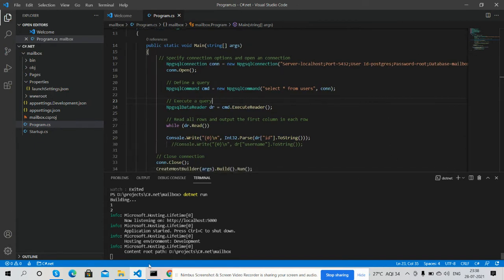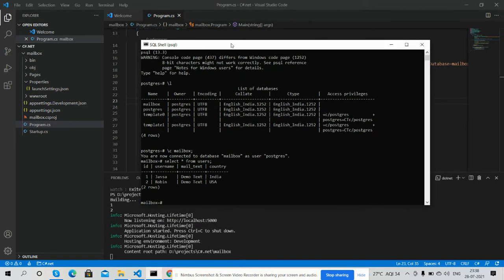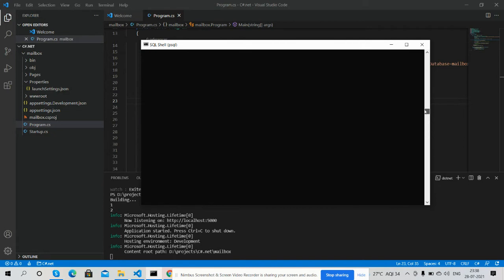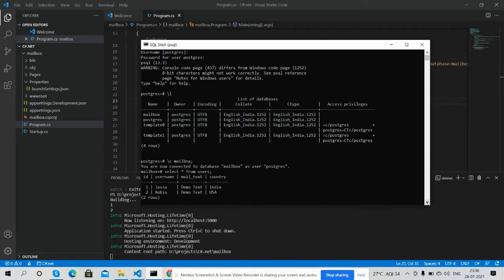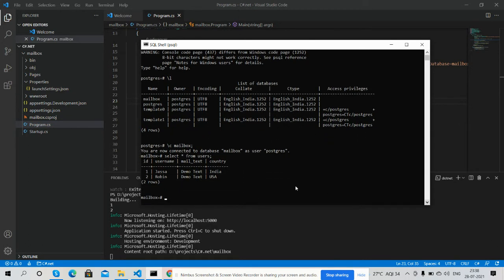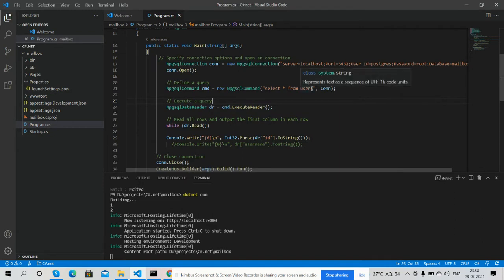Here is my PostgreSQL database, here is my table, and I am getting the data from my table. Select star from users - here is my user data. Now I will show you in my C# application.